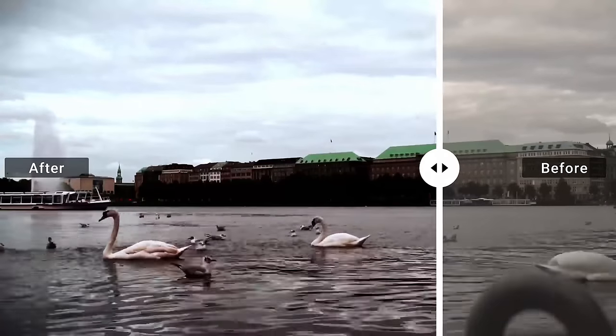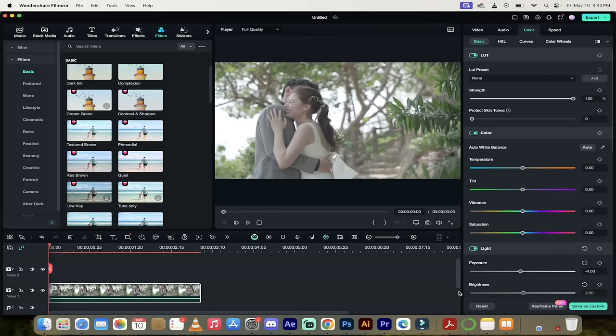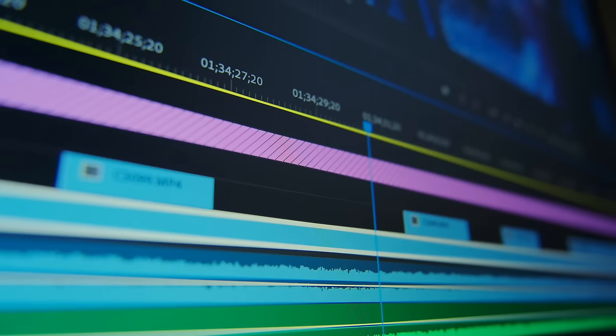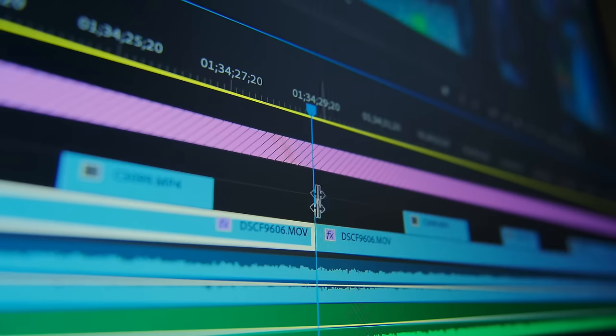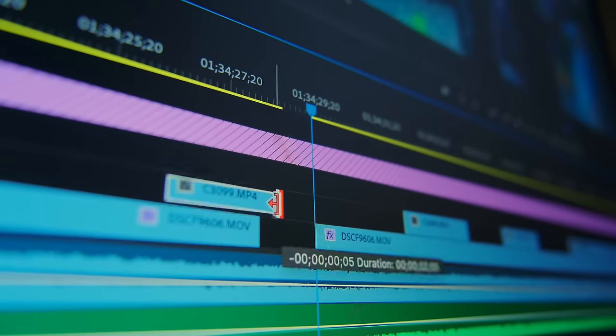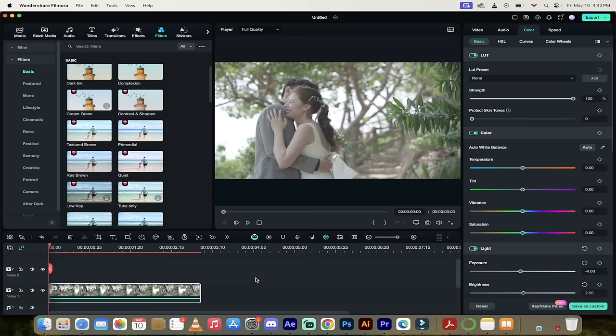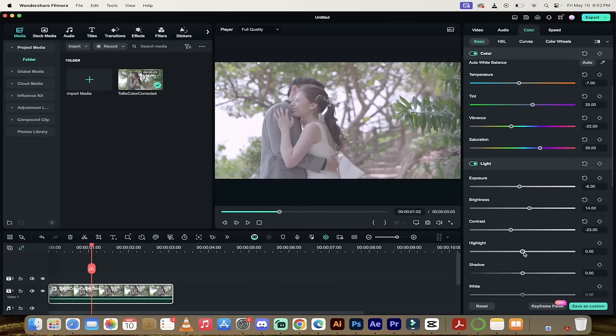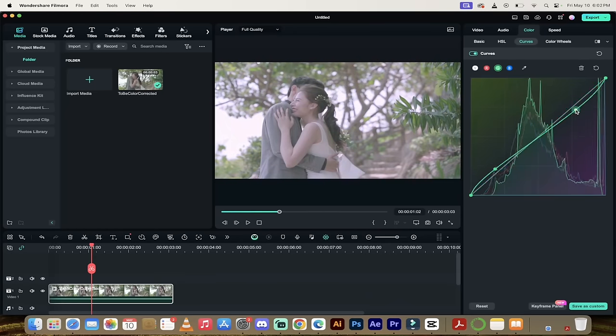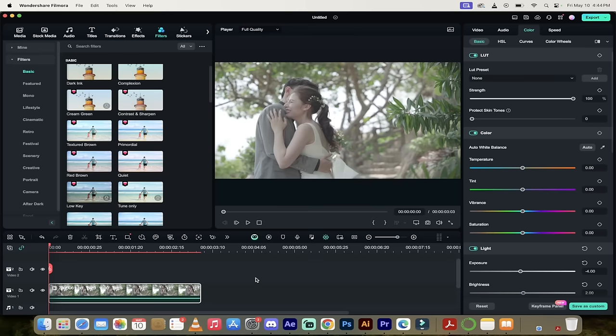For those of you that are in a hurry or you've got piles of footage that you need to go through and you need a one-click solution, I'm going to show you that. The second thing I'm going to show you is how to color correct the original footage along with or without a lookup table or LUT.